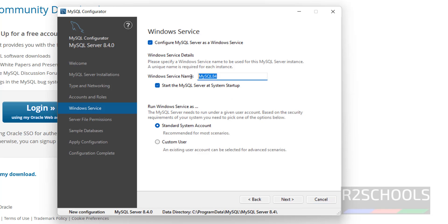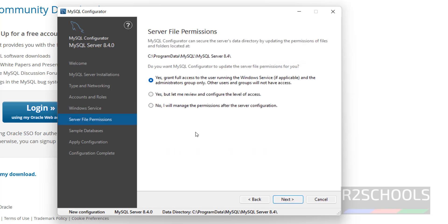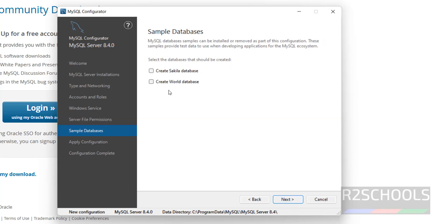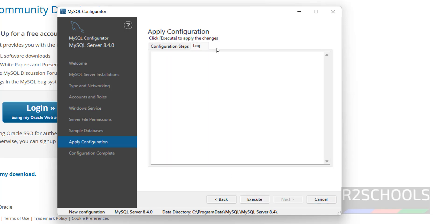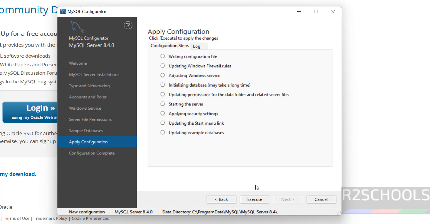This is the service name in the Services console — run as Windows Services Standard System Account, then click Next. Grant full access, click Next. If you want to create a secure and sample database, select both and click Next. This is only for practice; in real time it's not required, so click Next. These are the steps it is going to perform, so click Execute.